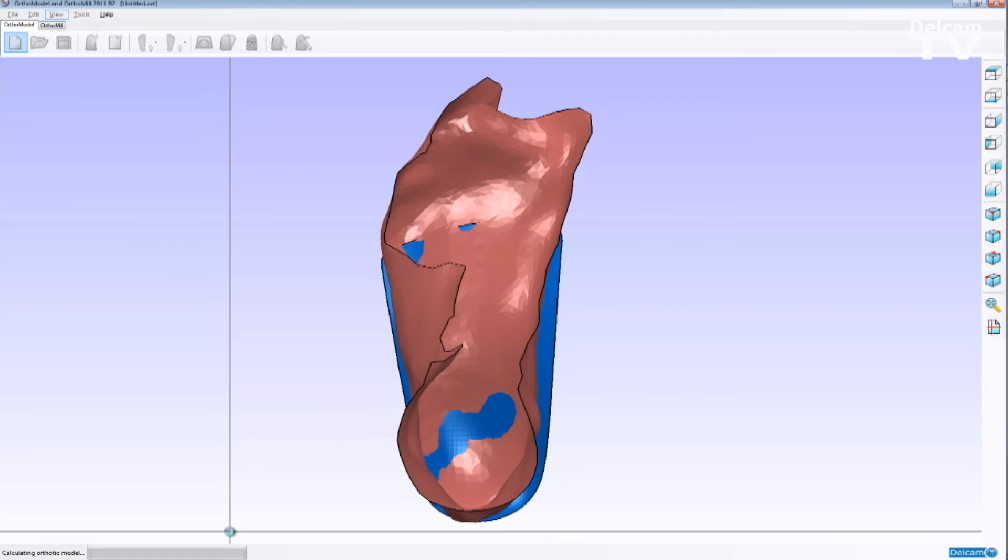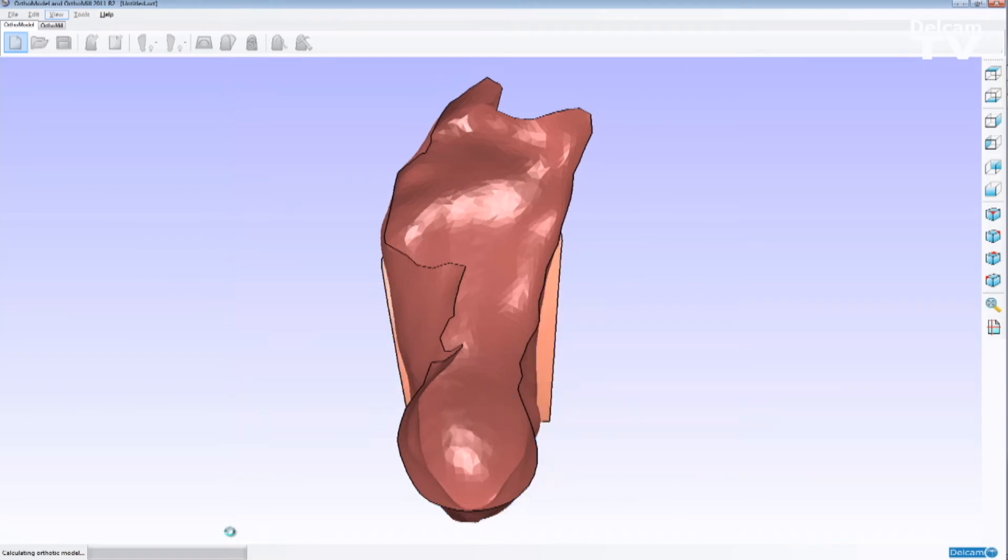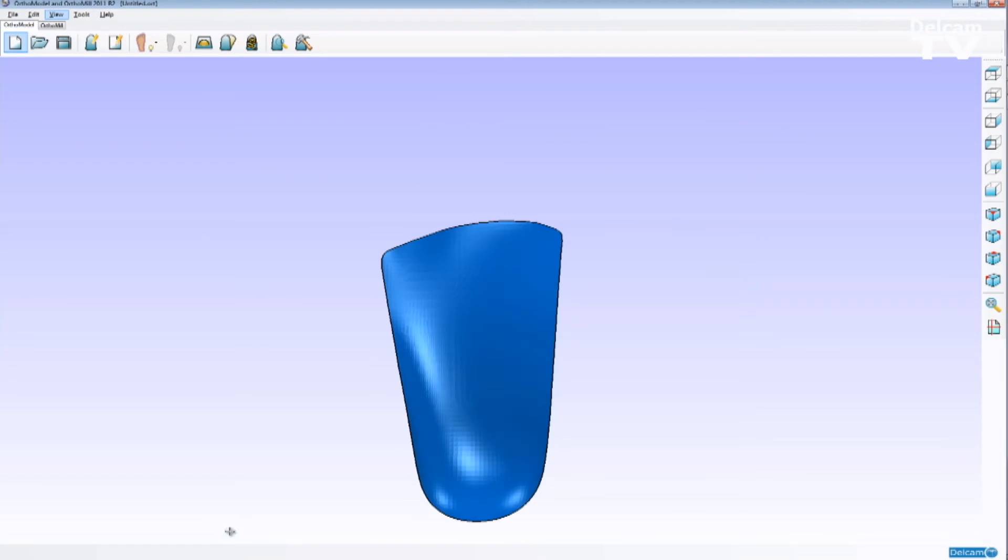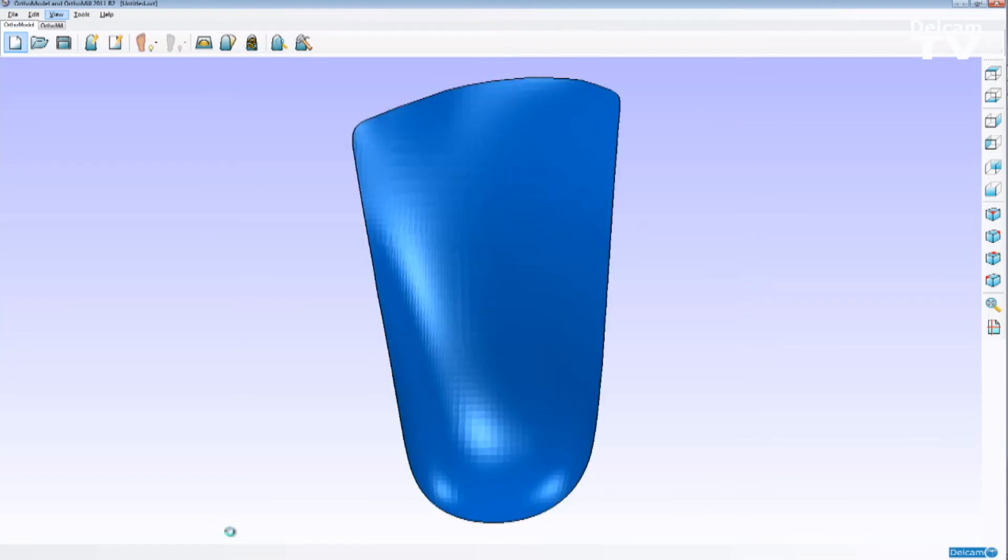After we design the orthotic, we can do cutouts, do a first met cutout or a heel spur cutout. We can add metatarsal domes or plantar fascial grooves and etc.